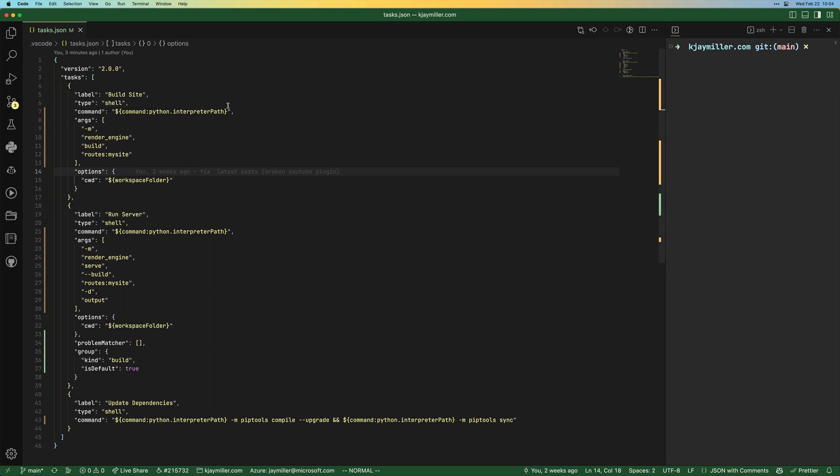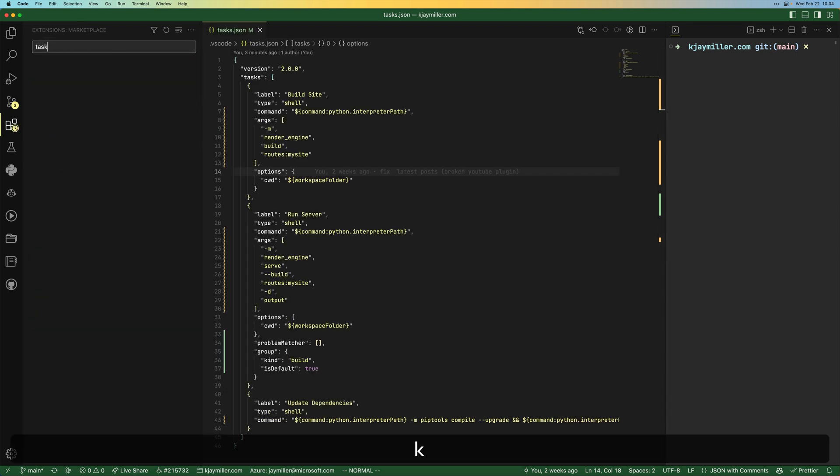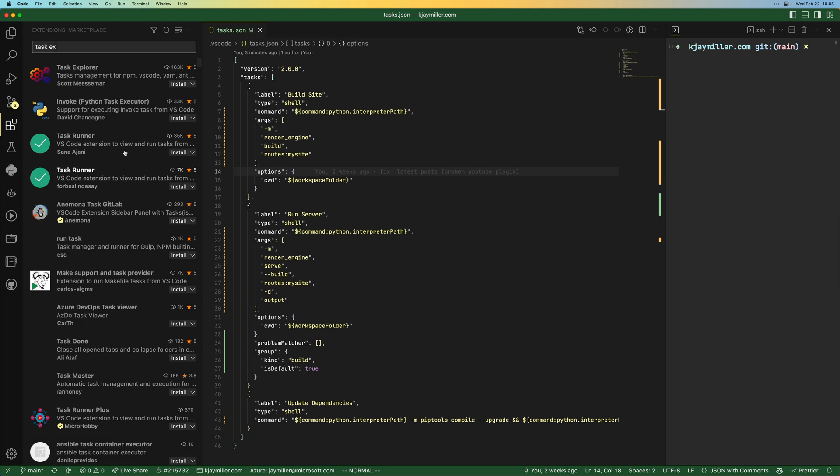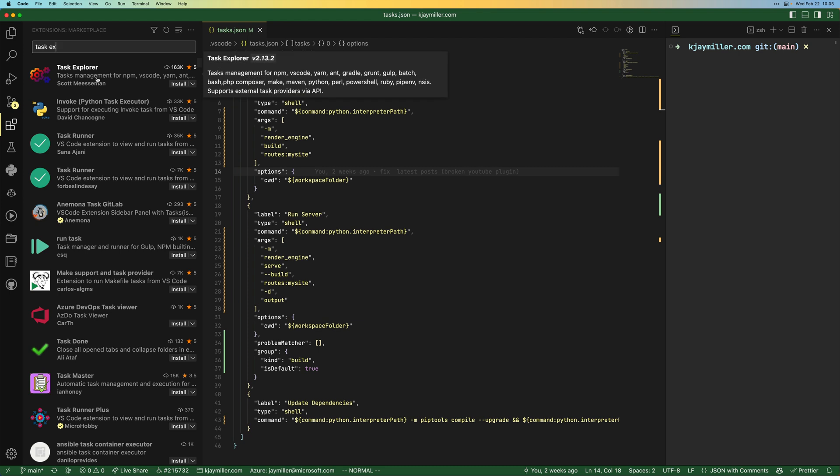And there isn't really a way to do that here, but there is an extension called Task Explorer. And there are plenty of these task runner, task explorer, all of these task runner plus. I don't understand what the plus is, but cool. And they all basically do the same thing. They give you the ability to run tasks from the side panel.